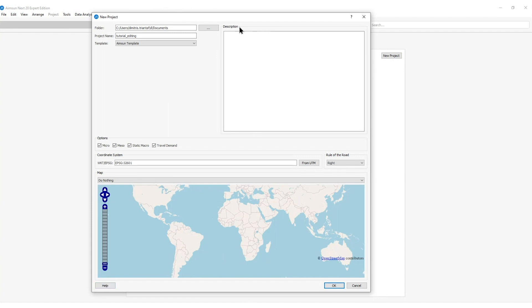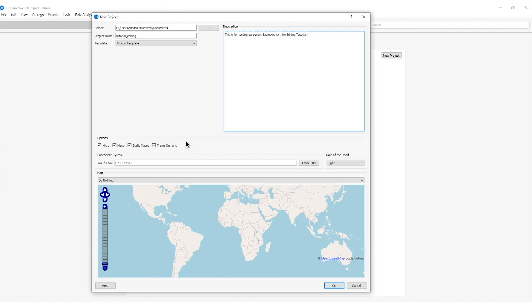Next on the description box we can add any information about this project. On the options I can select micro, meso, static macro or travel demand options to be appeared in the UI of AIMSAN-NEXT. This means all the parameters corresponding to micro, meso, static macro and travel demand will appear when I double click or right click on an object.